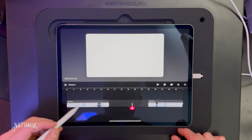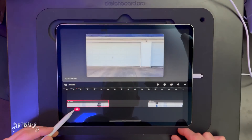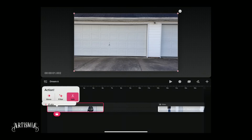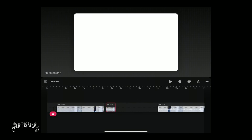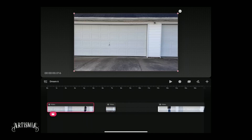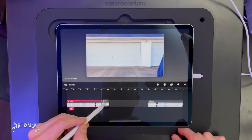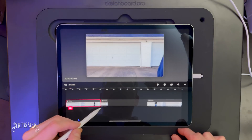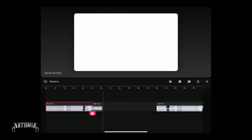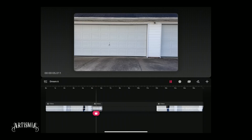Now find a few moments of footage of only the background with no visible actor. Split that clip and reposition it in between the jumping and landing clips. We will need a few moments of time in between the jump and landing.